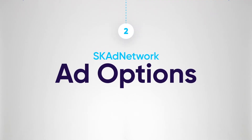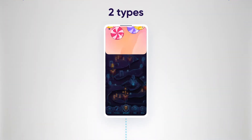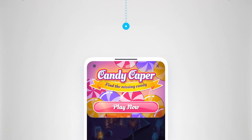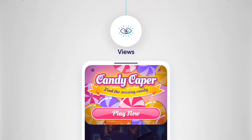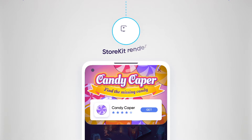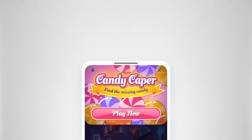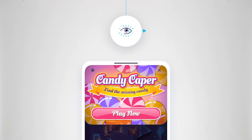Now let's take a look at the ad options. There are two types of engagements that SKAdNetwork registers. These are a bit different from classic mobile ads. The first is views — whether an ad was viewed — and the second is StoreKit renders — whether or not a StoreKit rendering was generated. When an ad is displayed to the user, a three-second timer starts. If the ad is shown for at least three seconds, this is indicated as a successful view.